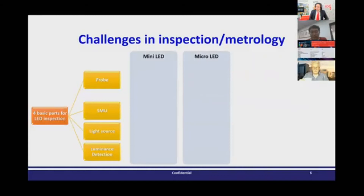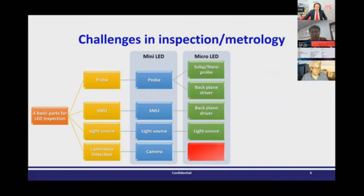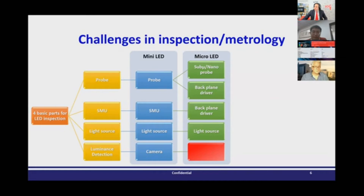When size gets smaller and smaller, what problems will happen? Mini LED is still manageable, but when things go to micro LED, the LED size is too small so the probe cannot contact the LED correctly. Some teams in Taiwan are trying a different approach: why not use a backplane to light up the micro LED? If the backplane can also measure electrical properties at the same time, it will be a great platform for micro LED inspection.